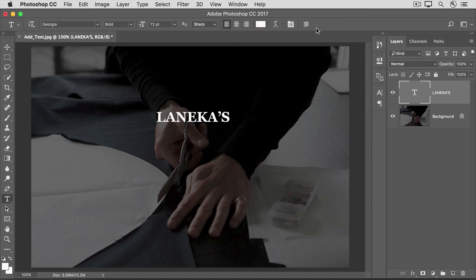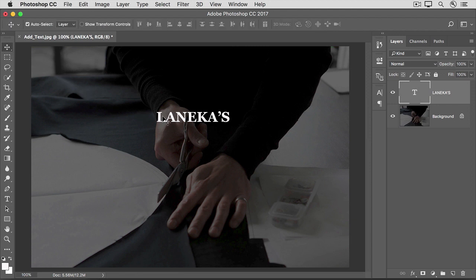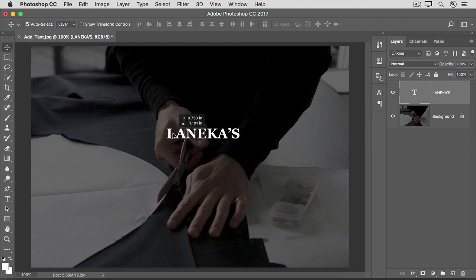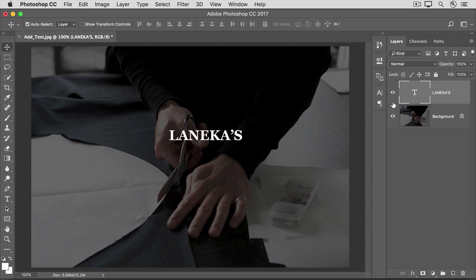If the text isn't where you want it, then go to the Tools panel and select the Move tool. Click in the image and drag the text where you want it. Now take a look at the Layers panel. You'll see that Photoshop has created a new layer for you, and it's even named it for you. The T icon on the layer indicates that this is a special re-editable type layer.